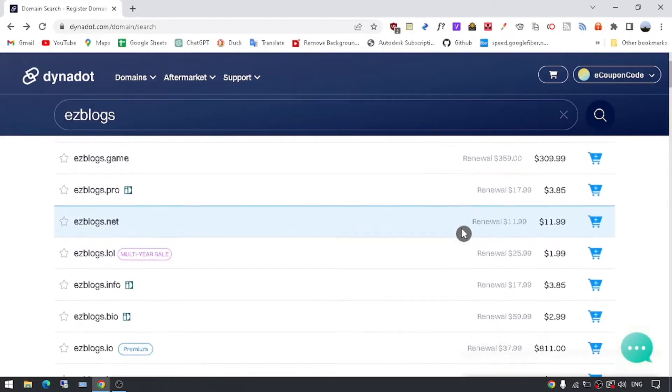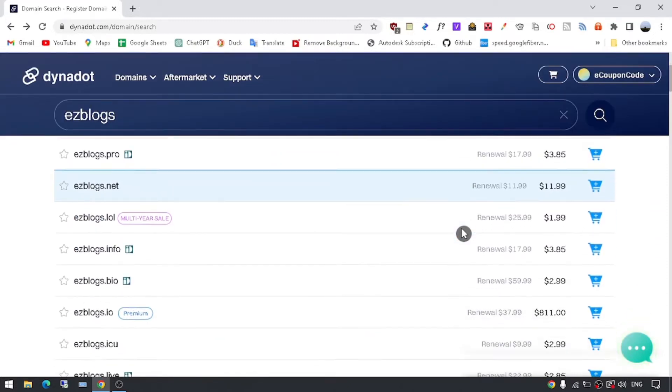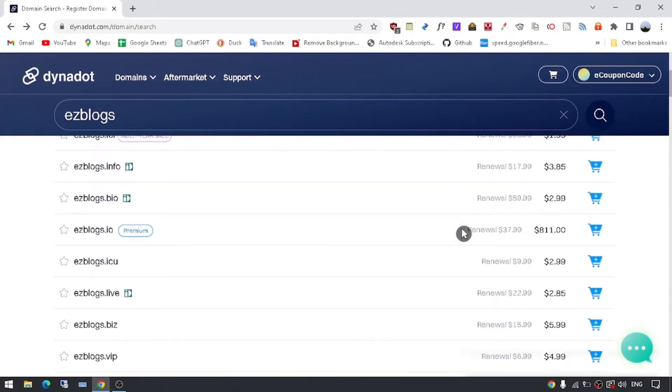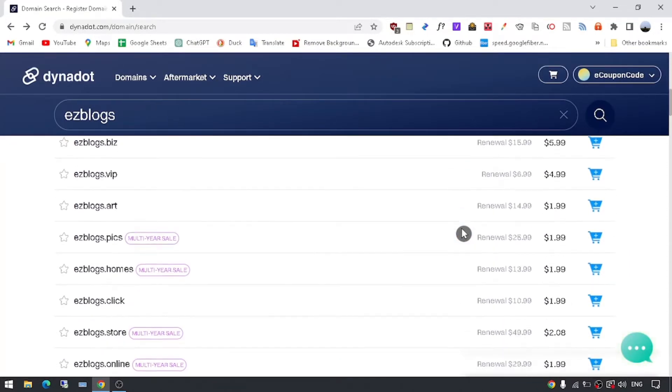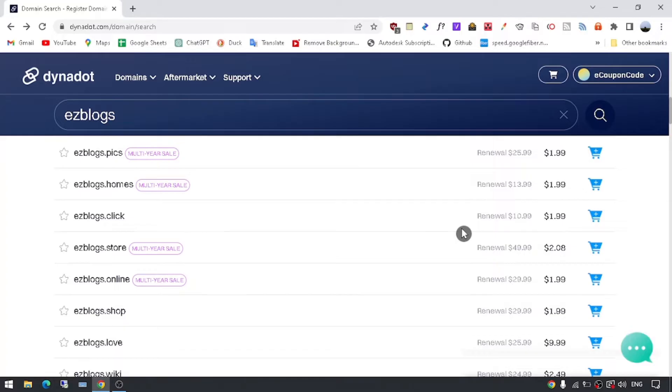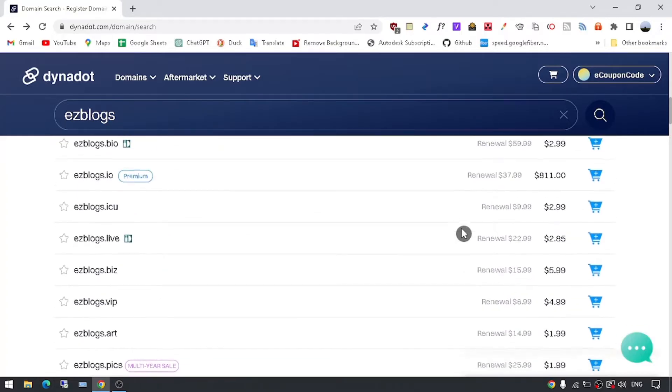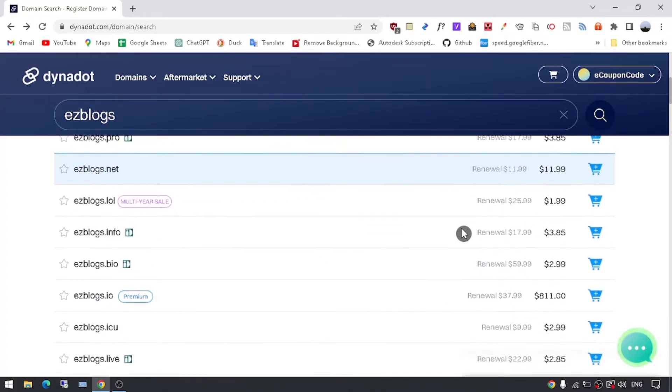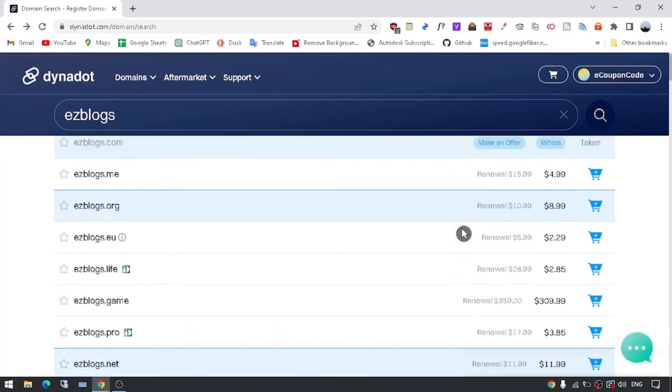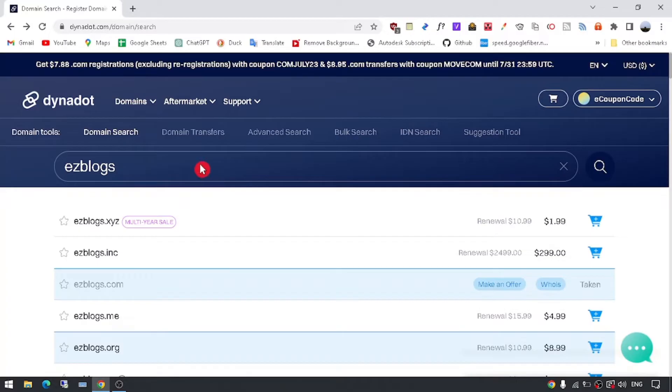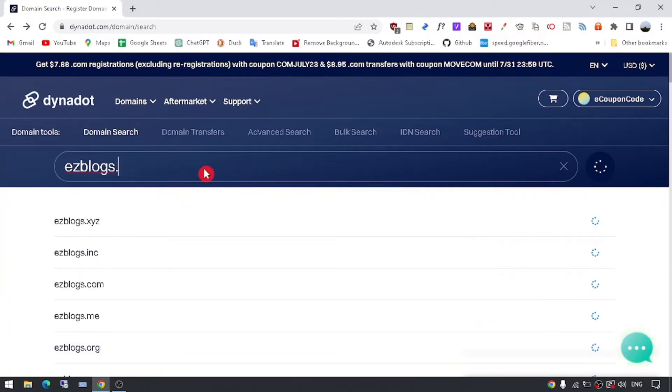Step 2: Check domain availability. After entering your desired domain name, hit the search button. Dynadot will show you whether the domain name is available or not. If your chosen domain name is available, congratulations, you can proceed to the next step.